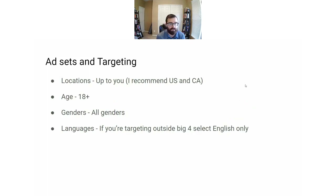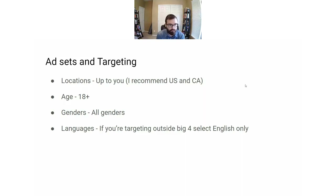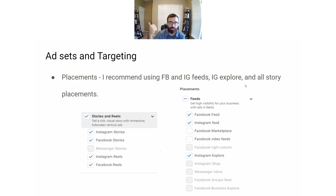For locations, I usually target the US for most of the newsletters I work with. For age, leave it very broad and let Facebook find the best subscribers for you — even if your age range is very specific, leave it open. Do the same thing for genders. For placements, I recommend three places: Facebook and Instagram feeds, Instagram Explorer, and Stories. I wouldn't bother testing any of the other placements — they just haven't worked for any of the newsletters I've worked with.